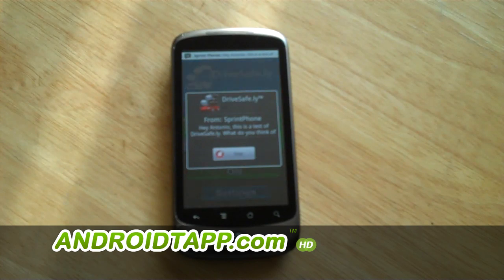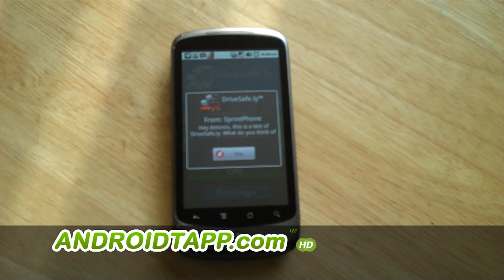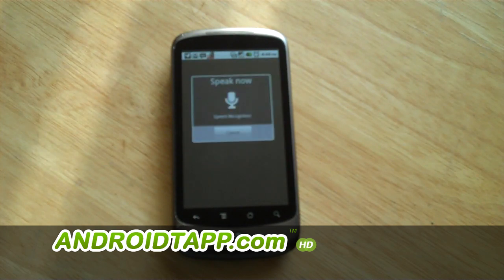New message from Spring Phone: "Hey Antonio, this is a test of DriveSafe.ly. What do you think of it?" Say command. Reply. Speaker message: "I think replying by voice alone without touching the phone is pretty cool."